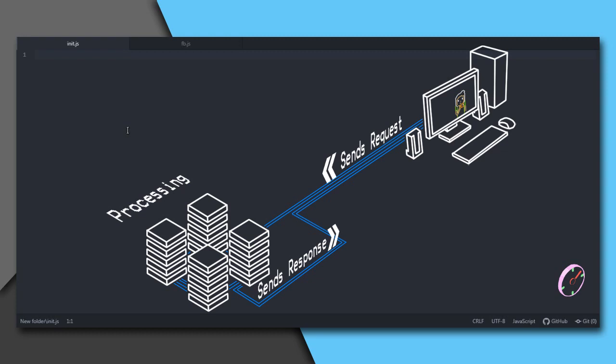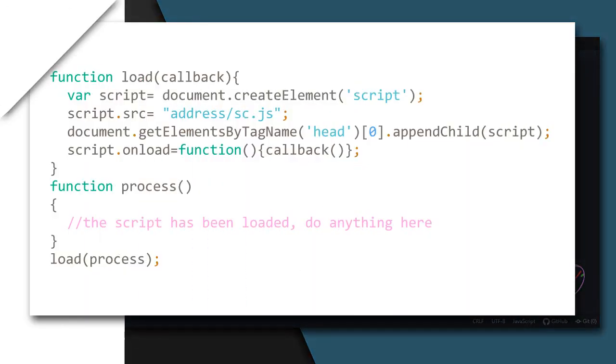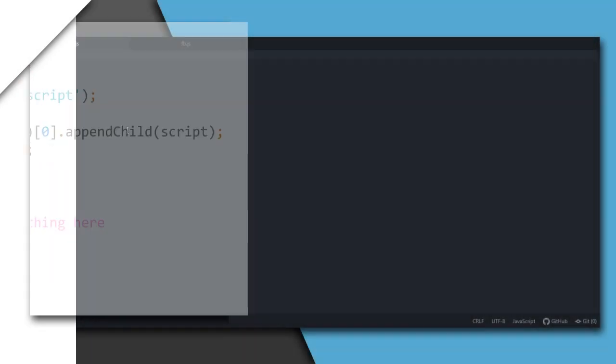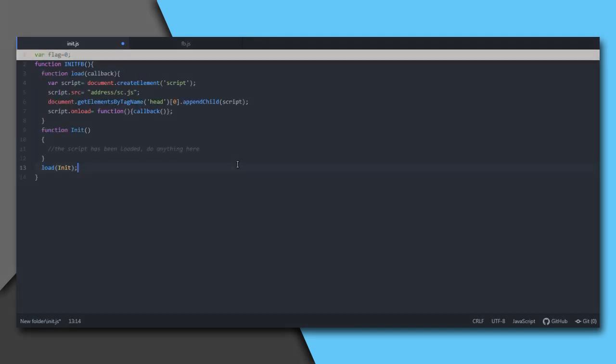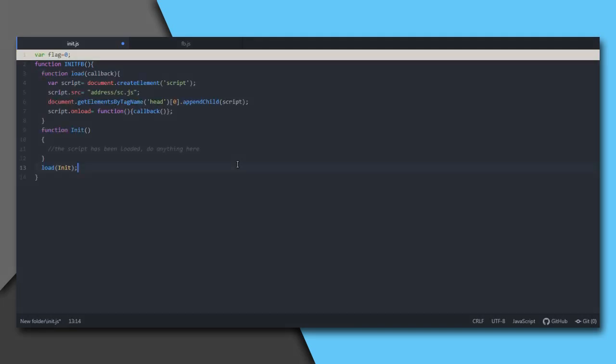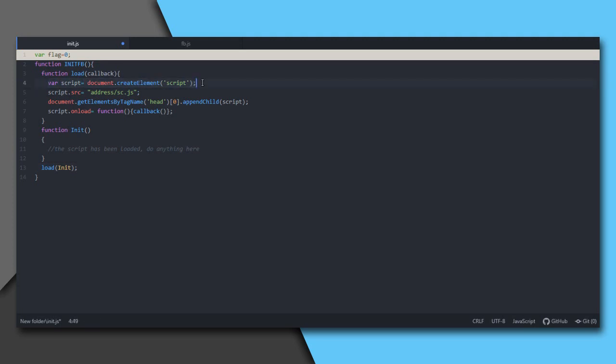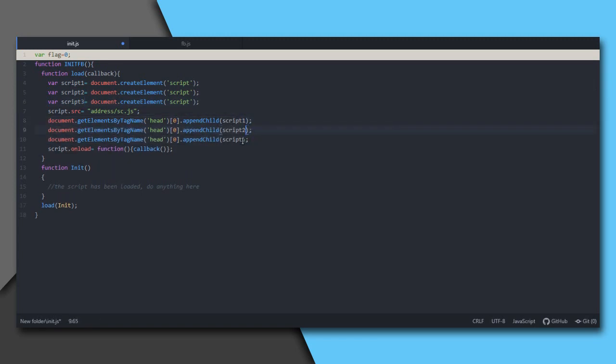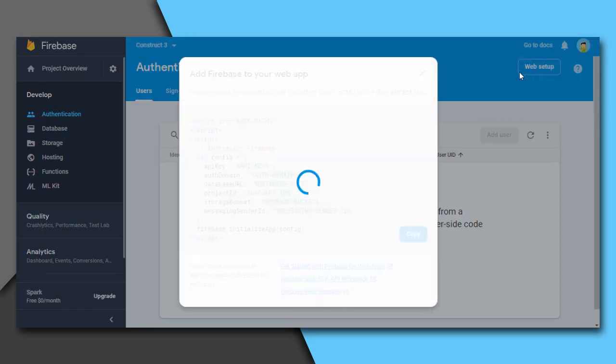To solve this problem, one of the solutions is to use a callback function. A callback function is called when another function has been executed. First, we shall have a variable flag which would initially be equal to zero. We have our function initfb. After all scripts loaded and Firebase is initialized, that is all asynchronous operations for the initialization are completed, we would assign one to flag and make sure that you call the Firebase functions only when flag is one, otherwise you would get an error.